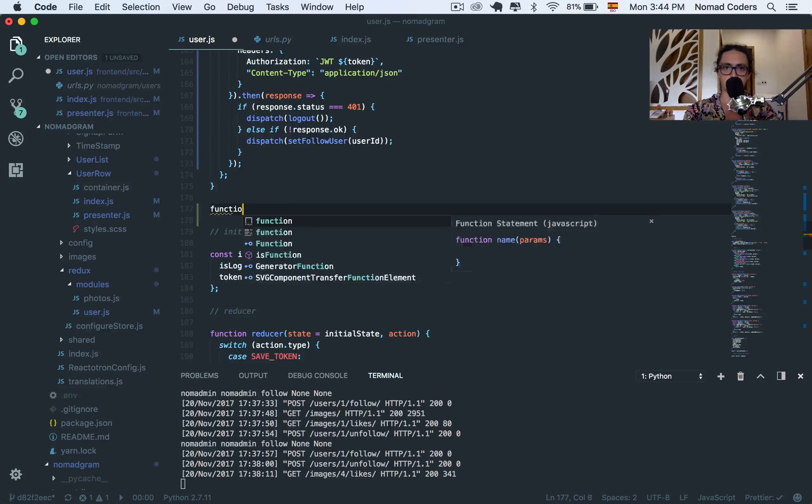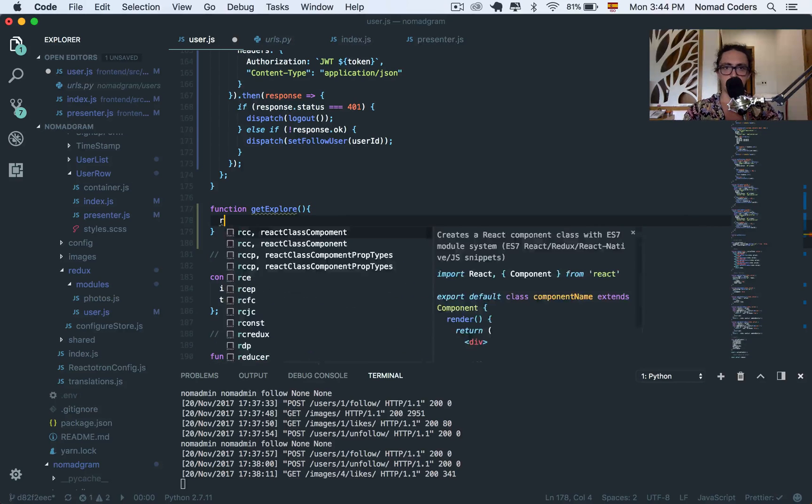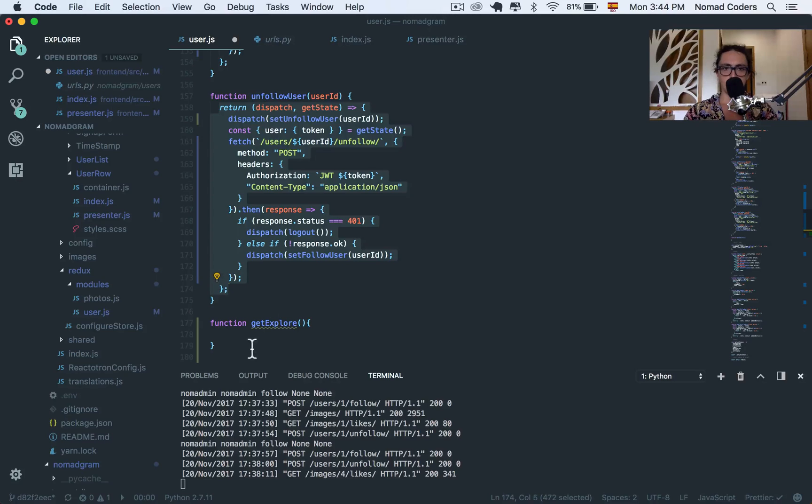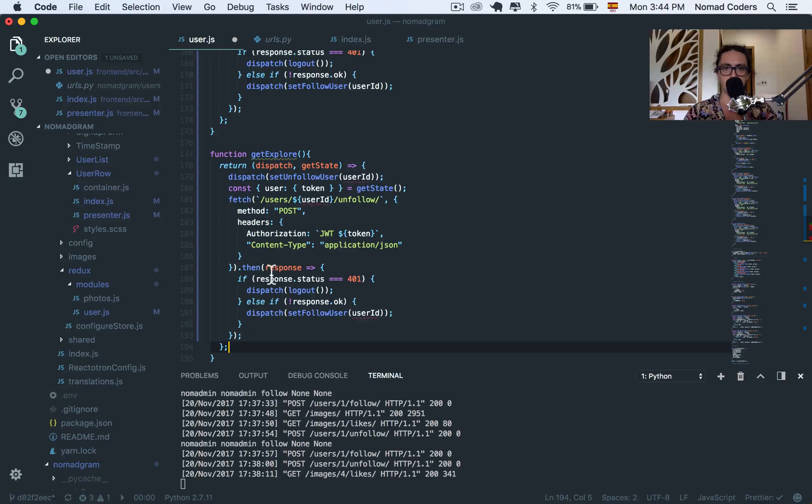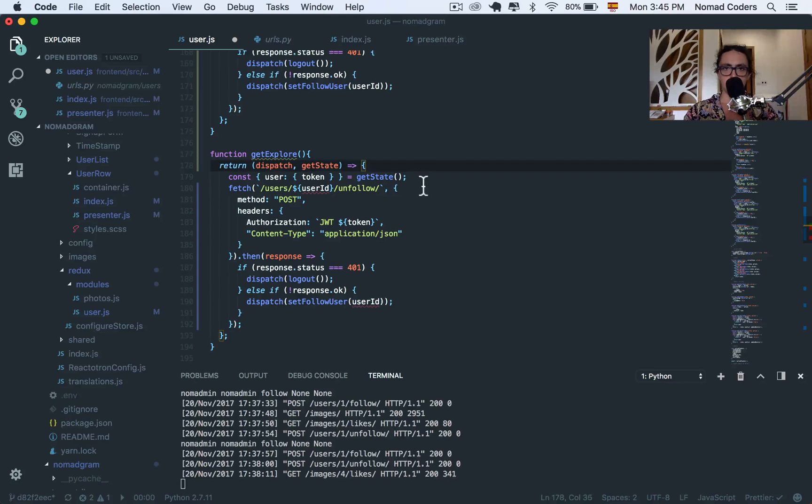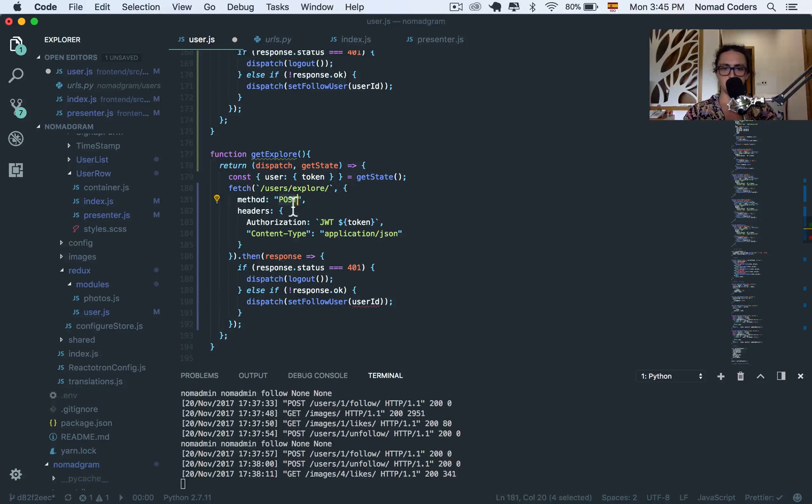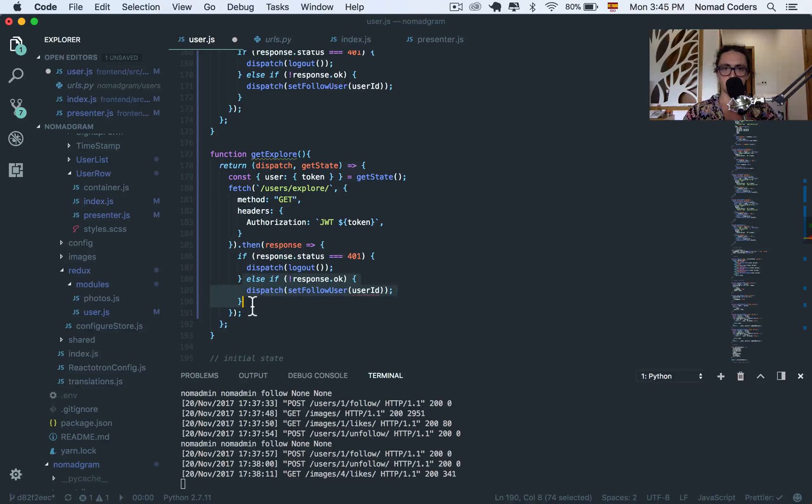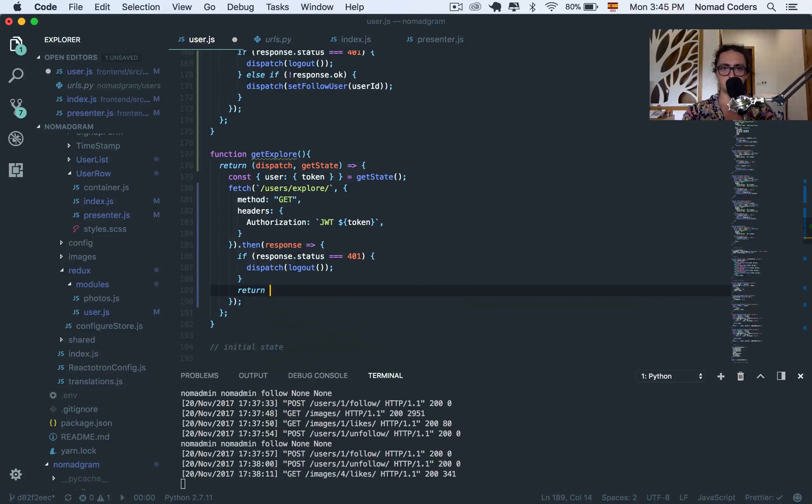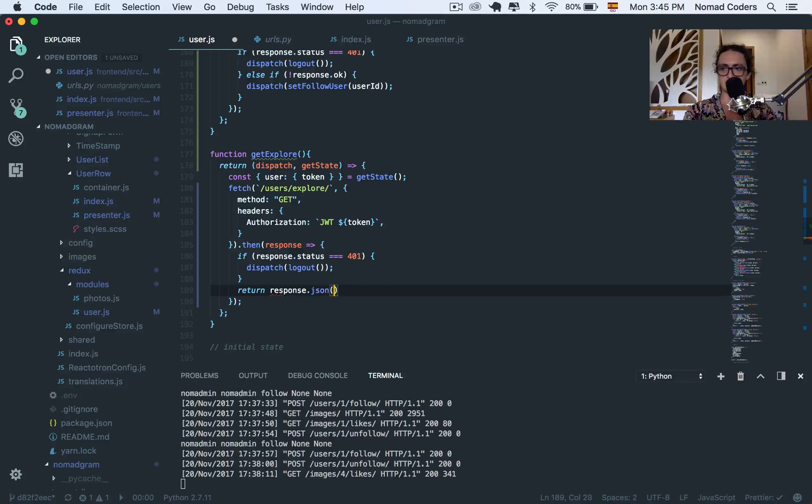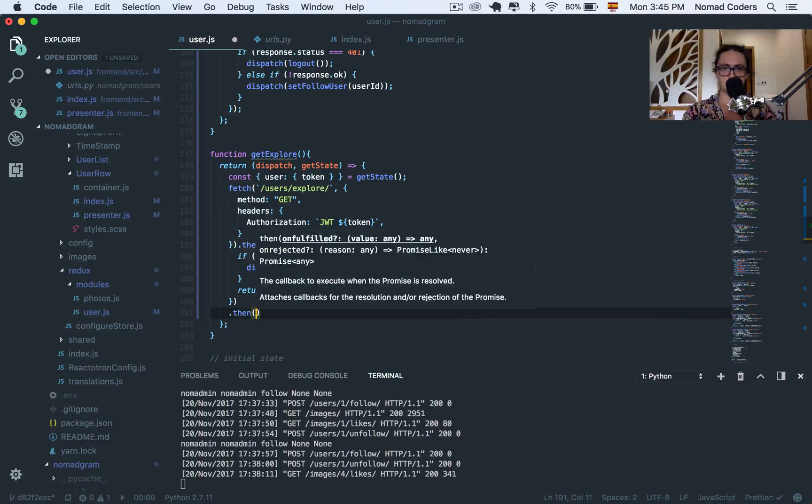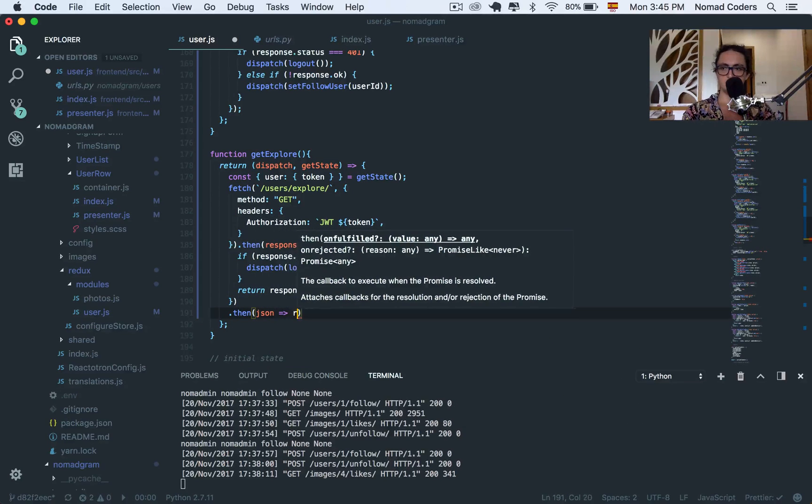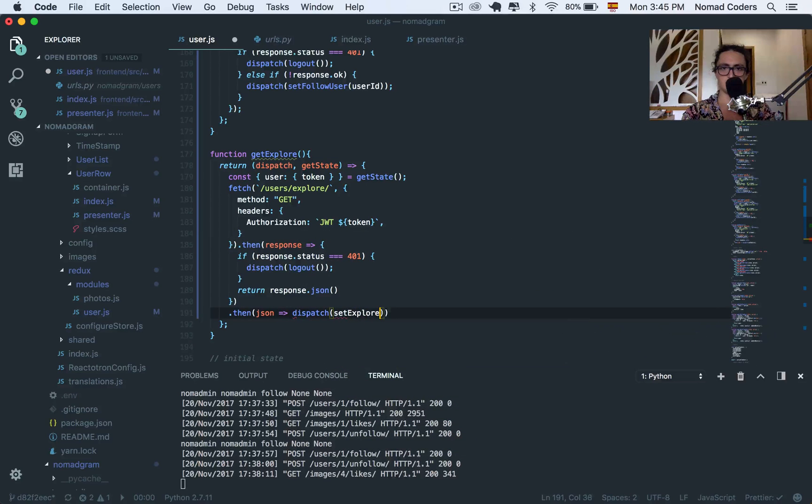So function, we're going to go and get something called Get Explore. And now this function is just like all the other functions for the API. The difference is that we don't dispatch anything here. And here, all we do is Explore. This is a Get. We don't get content type. We also log out. And here, all we do is return response.json.